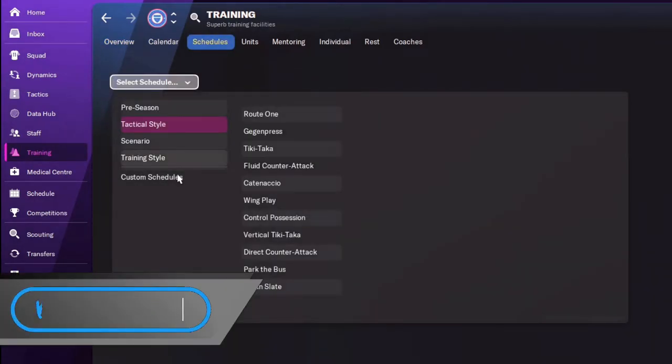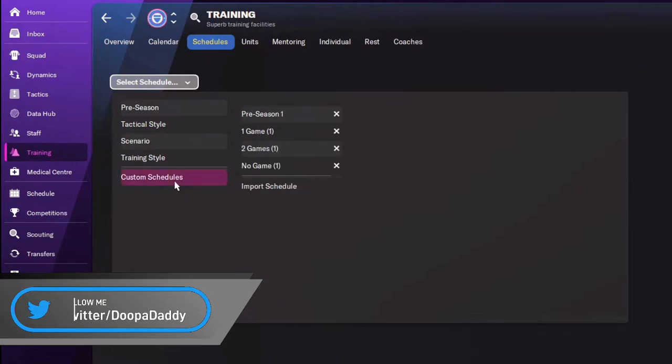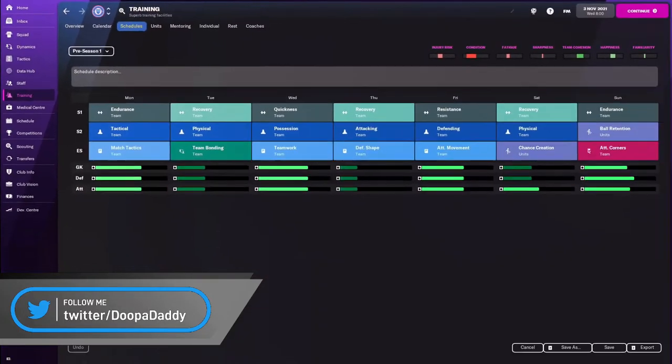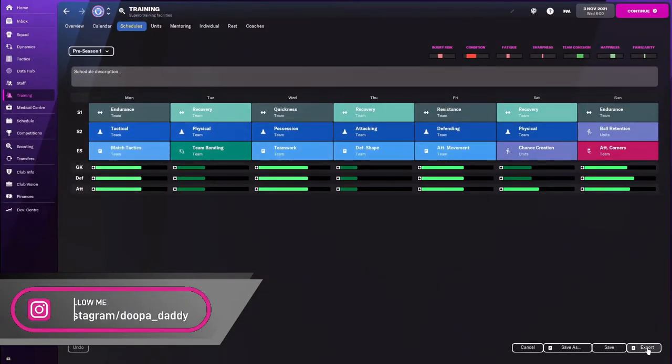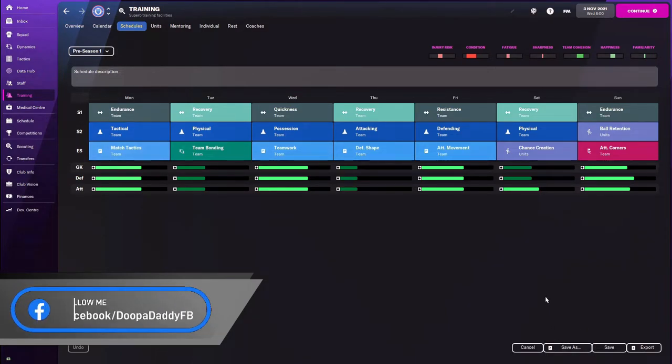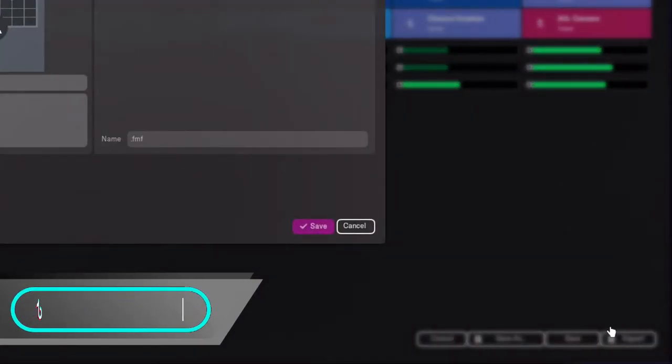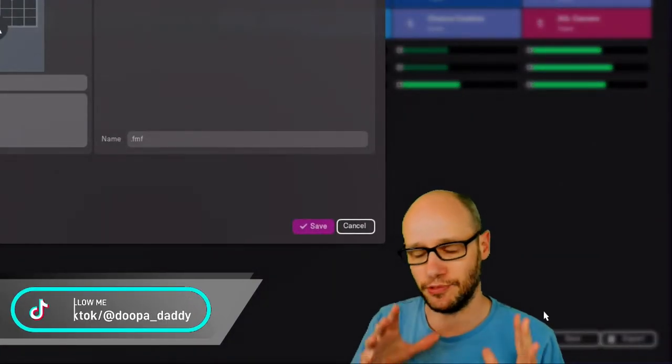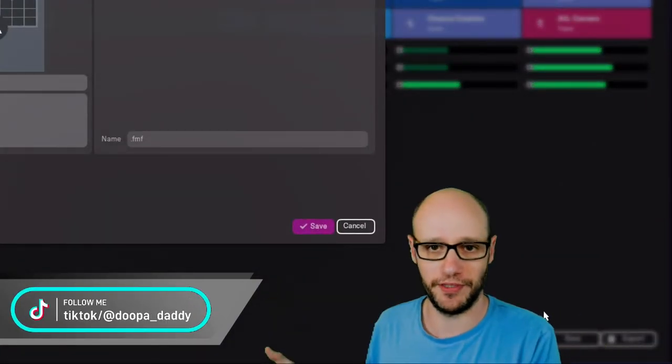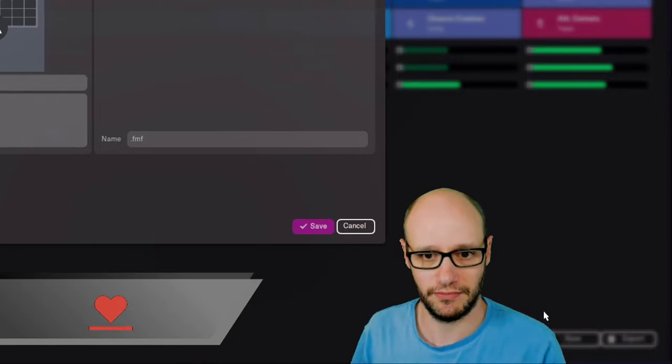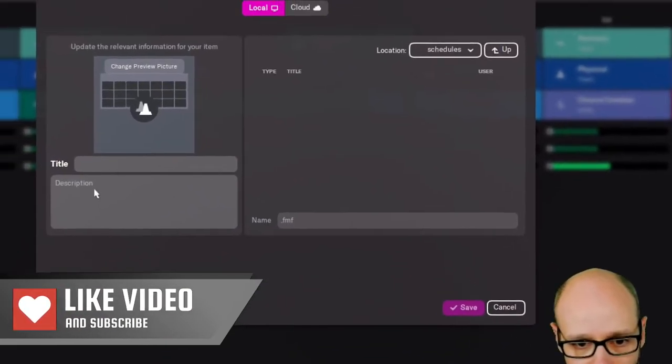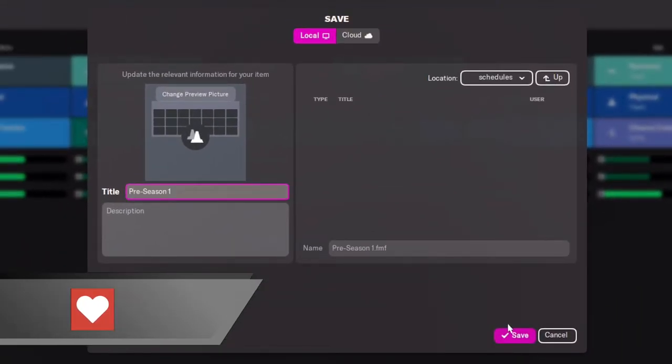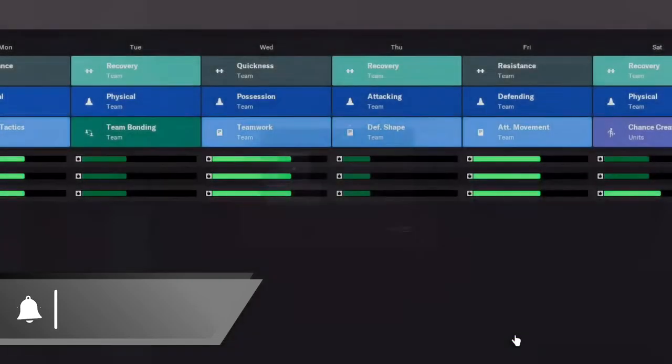So let's select one of our schedules. So pre-season one, remember the name, and I saved it, but only saving it goes on to your save. You need to export. So you need to export it from your game to your computer as such in simple terms. So we give it a name, pre-season one, and save.